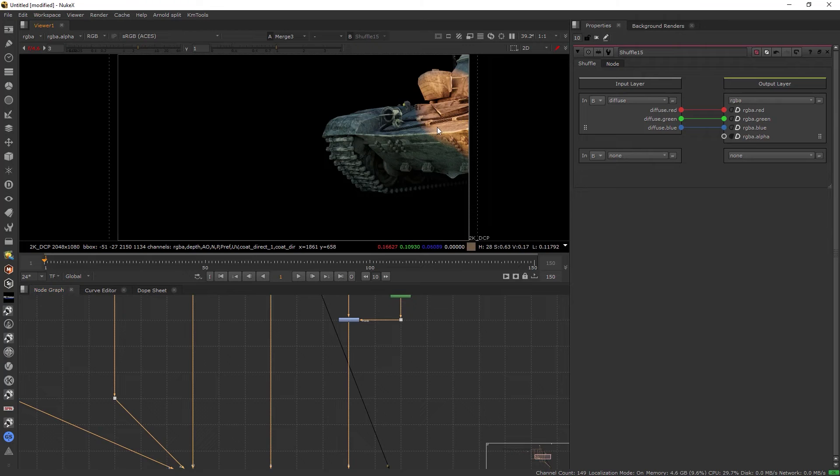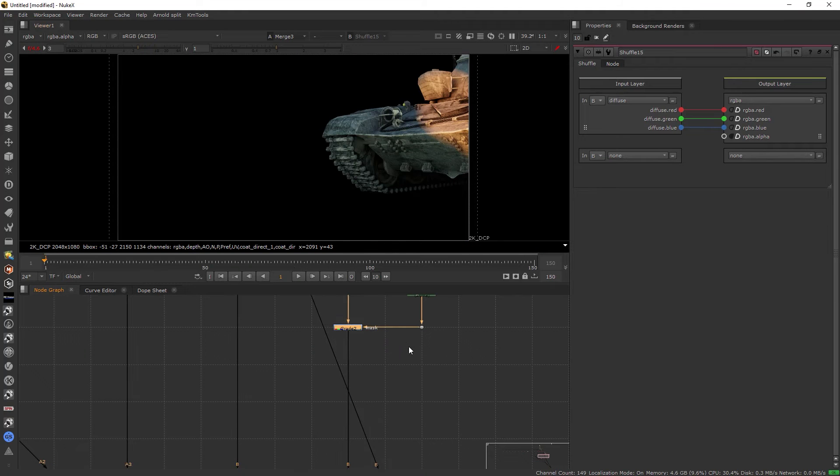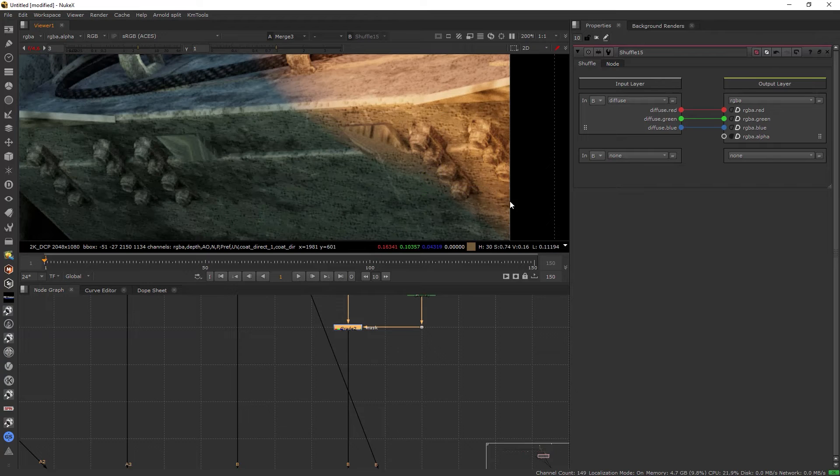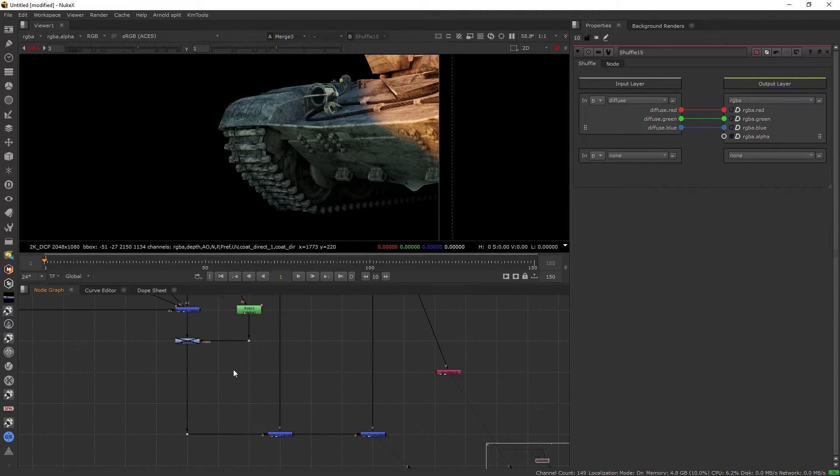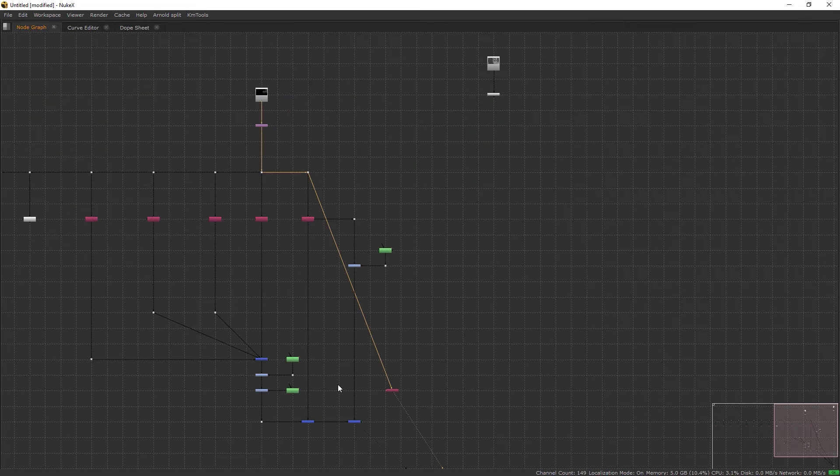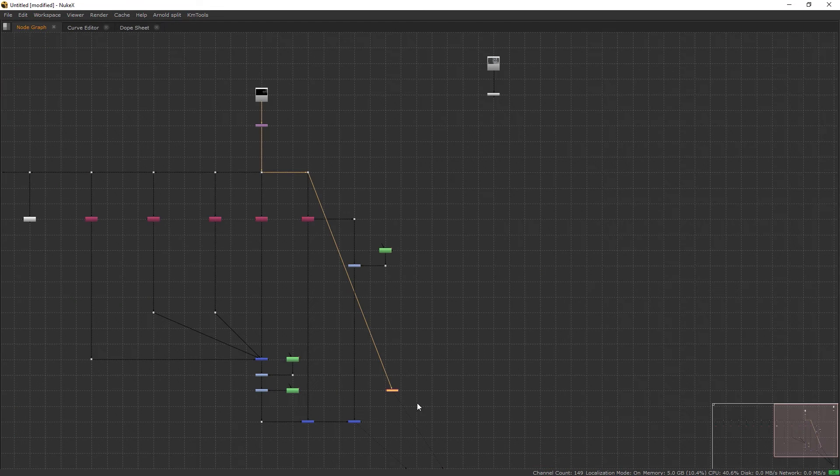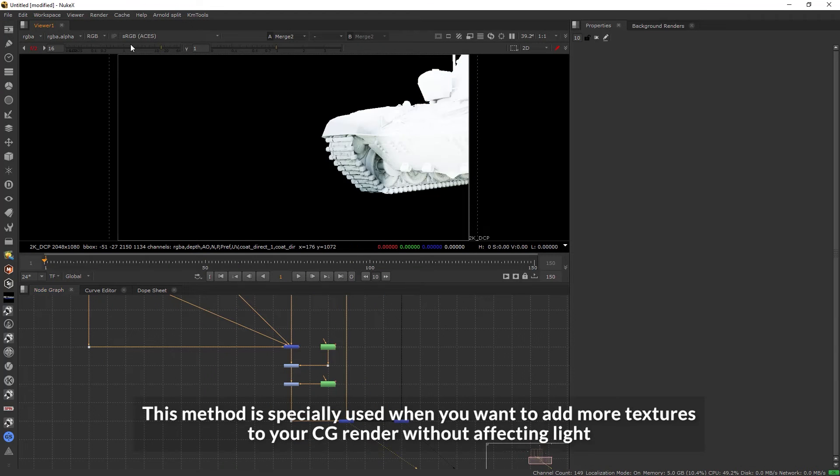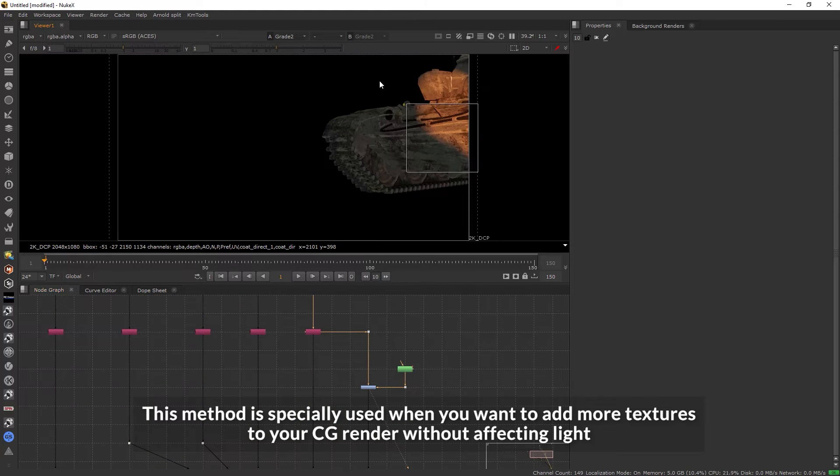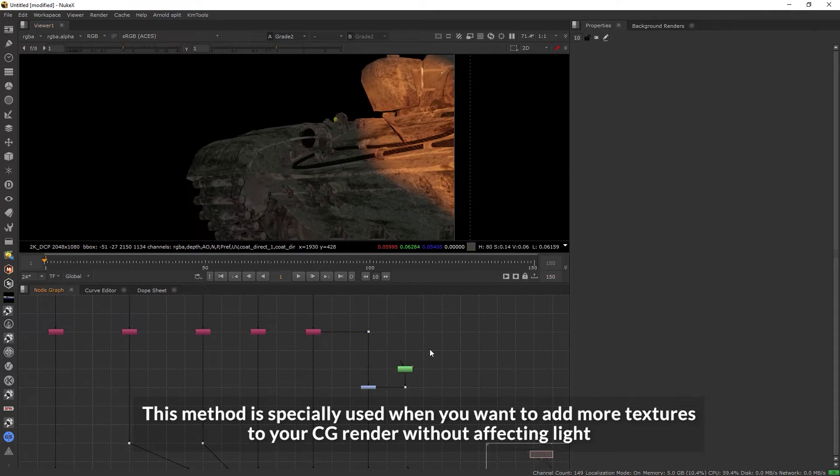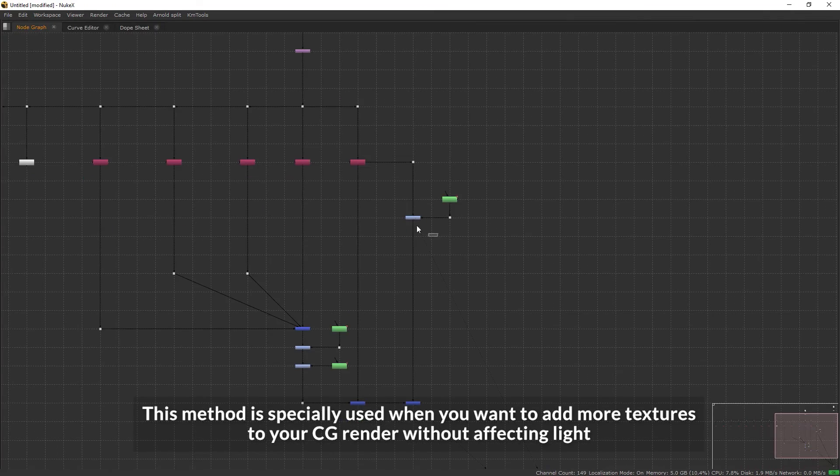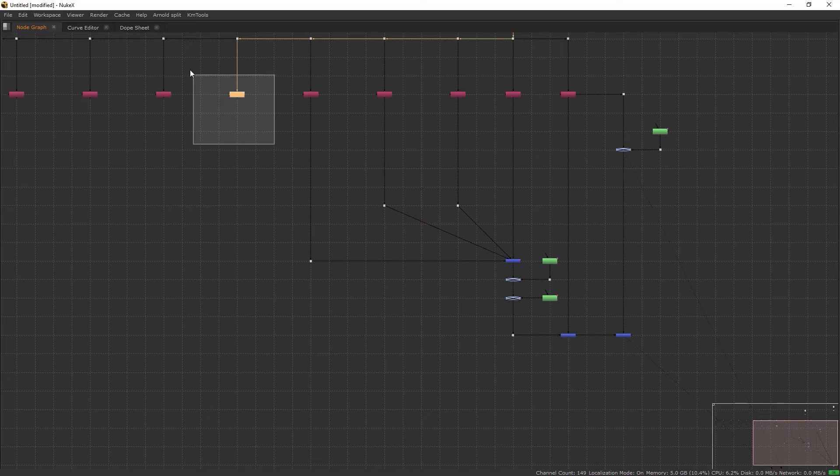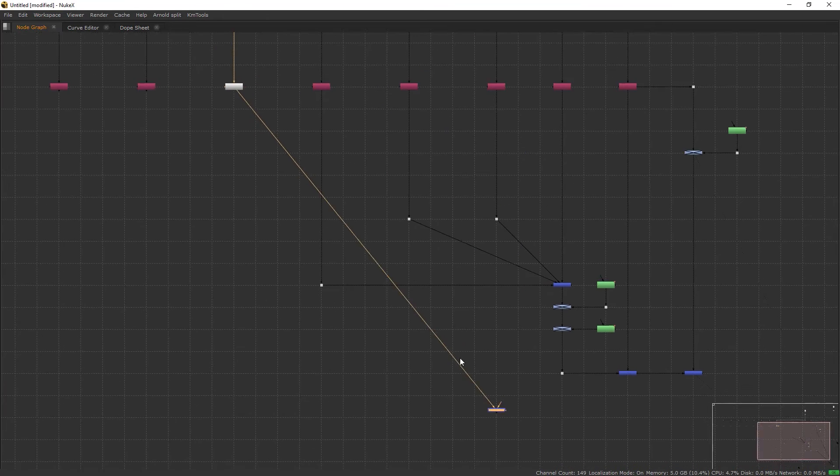Now I'll put this grade in the D pipe of this multiply merge. If you see right now, it is just affecting our textures and colors, not the lighting. If you see here it's the same and here it's also the same. But if I enable this, by this method you are only affecting the light here and only the textures and color here.